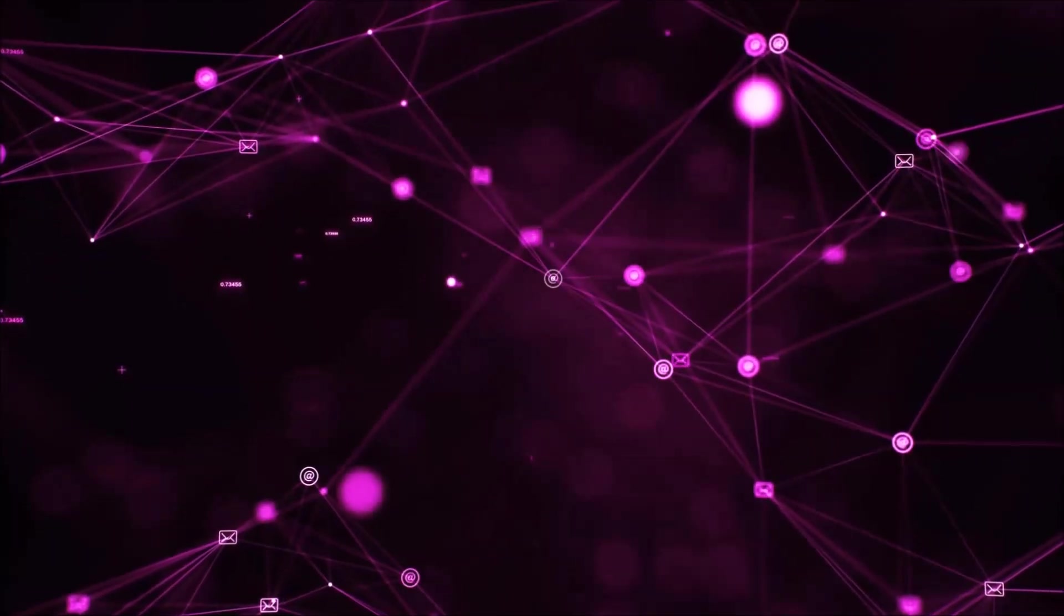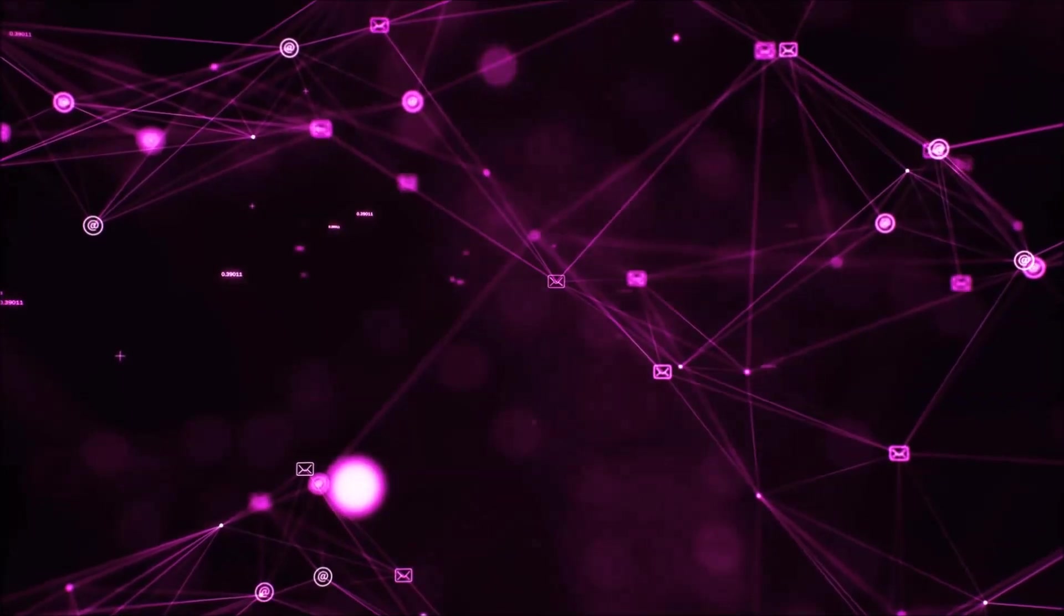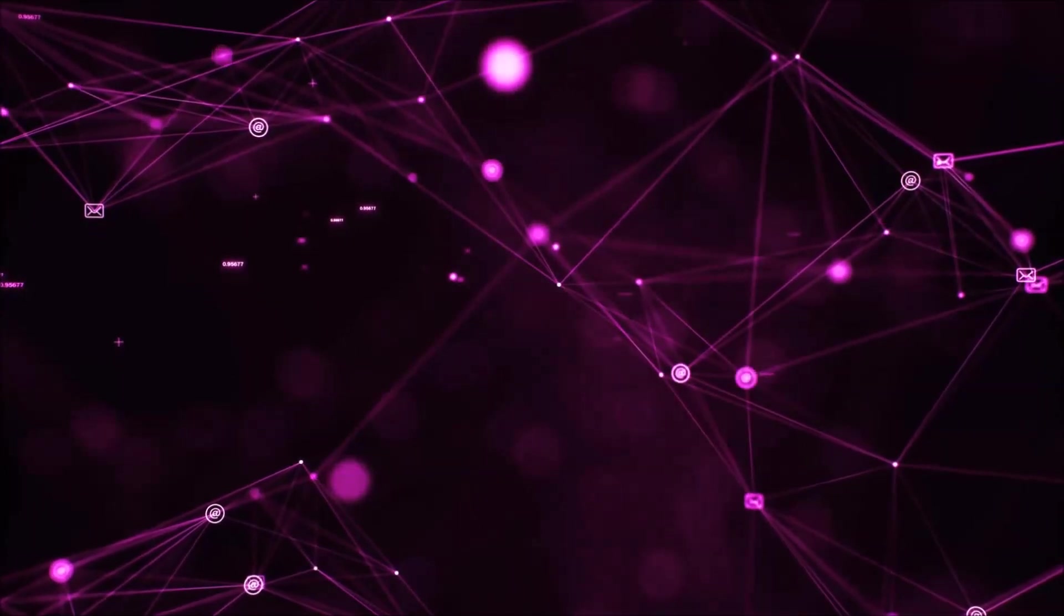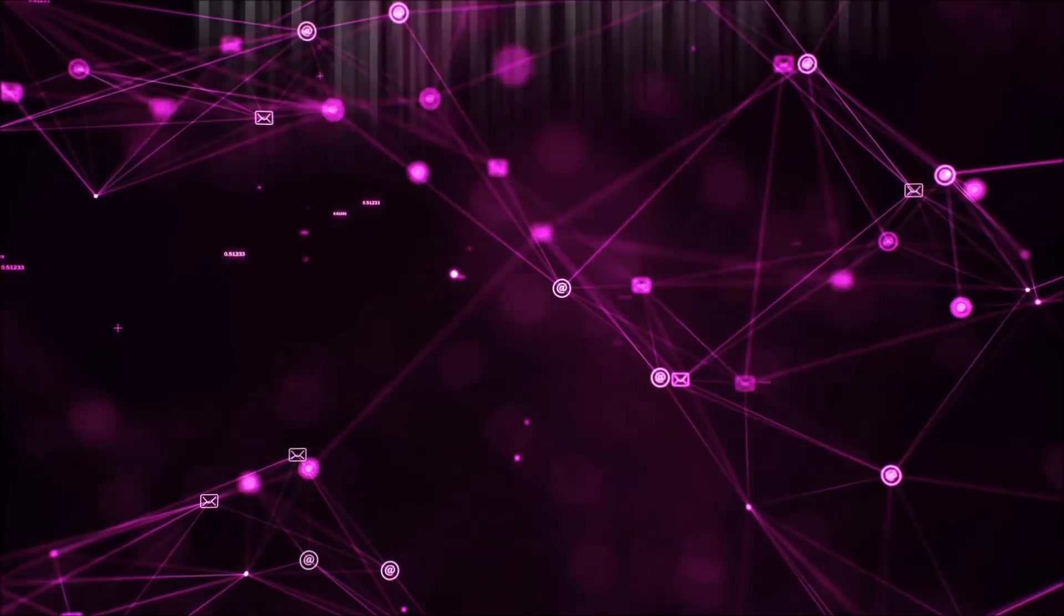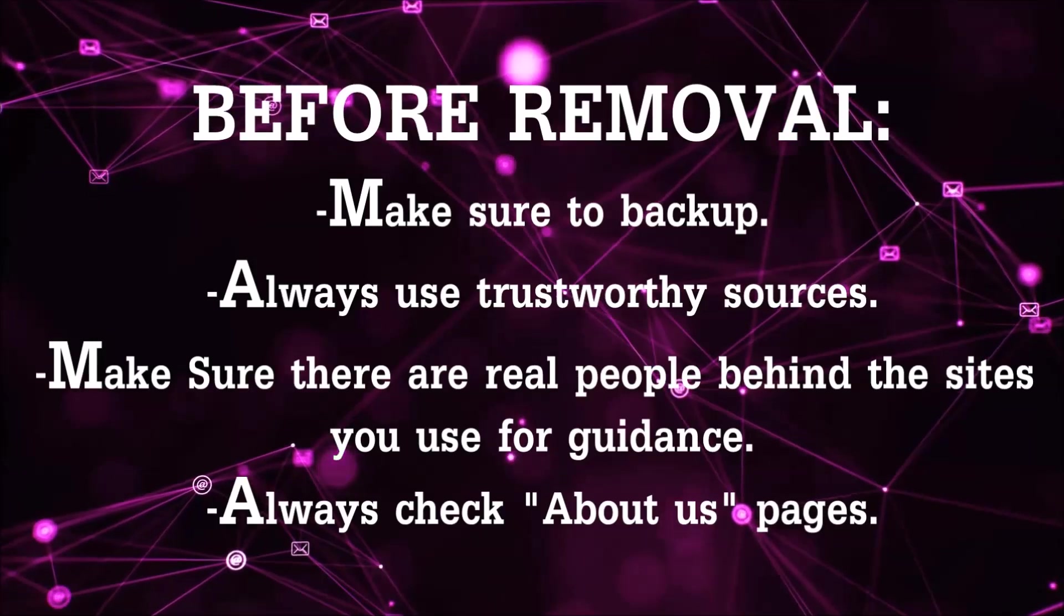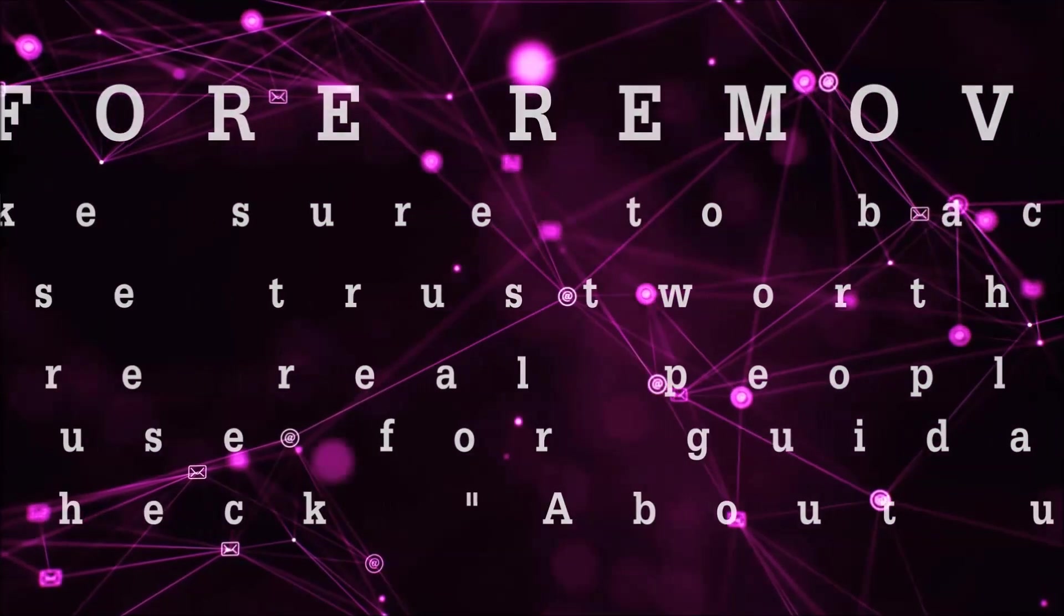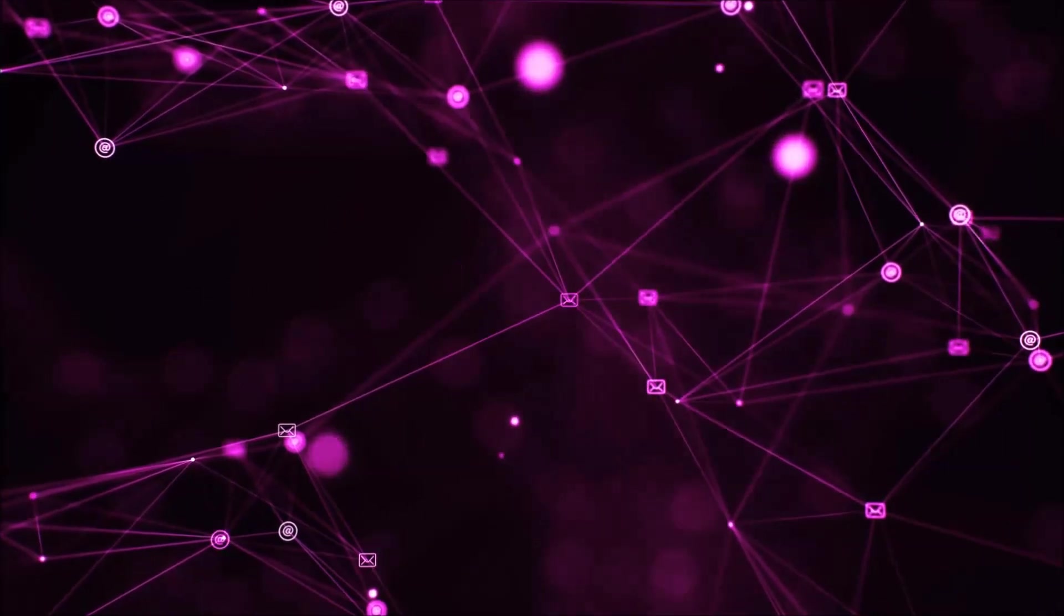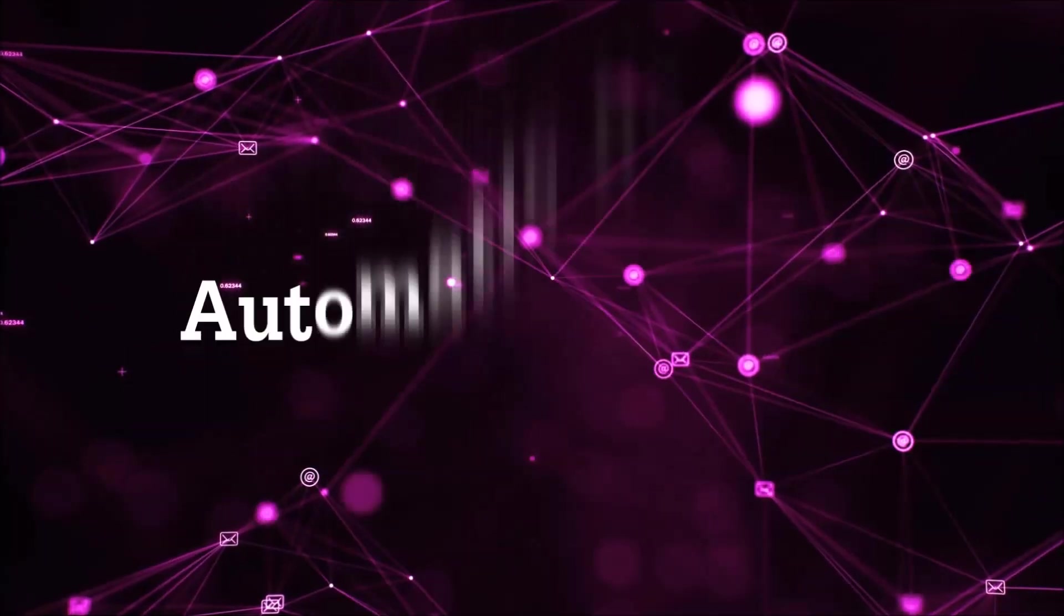Before we start with the video steps, you're going to have to always follow guidance from a site or YouTube channel that is legitimate. Always make sure to back up your files and use trustworthy sources, and always check if these are real people behind these removal guides. So let's get on with the removal.